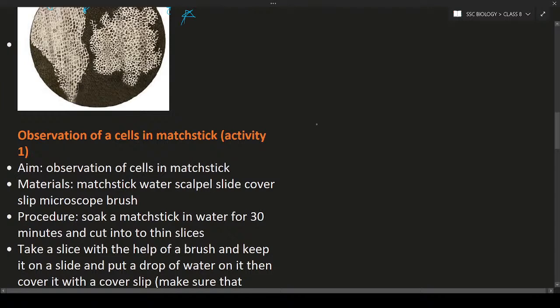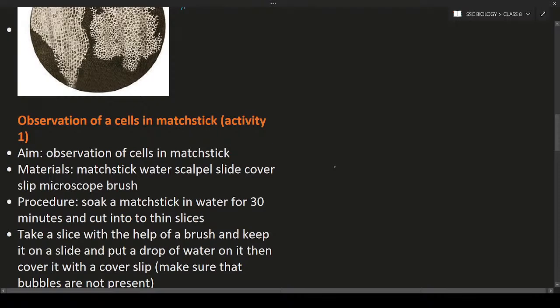Activity: Observation of cells in a matchstick. Nowadays you may not find oak bark, so instead you can observe a matchstick, which also contains dead cells. Materials needed: matchstick, water, scalpel, slide, cover slip, microscope, and brush.